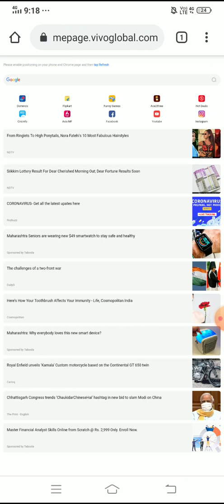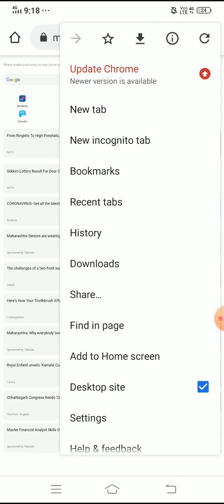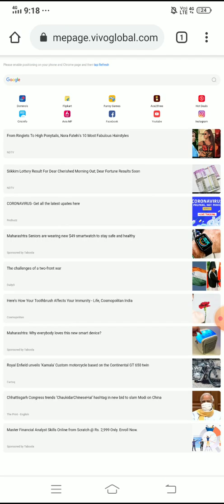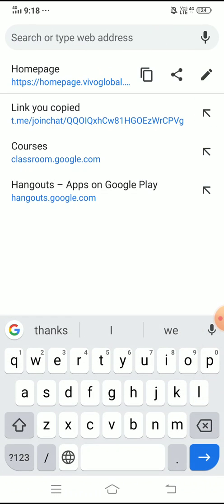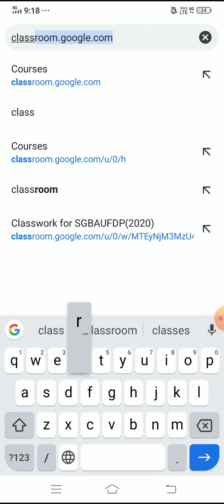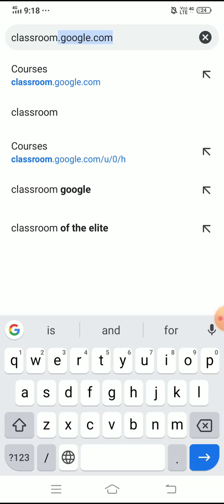To repeat: I have clicked on these three dots, and under the options I have one option — 'Desktop Site'. By using that Desktop Site option, your mobile will give you an appearance somewhat similar to your desktop, and that's why it is called the desktop version of Google Chrome. Now the next task you have to perform: go into the address bar of your browser. I am going to type — please listen carefully — 'classroom'.